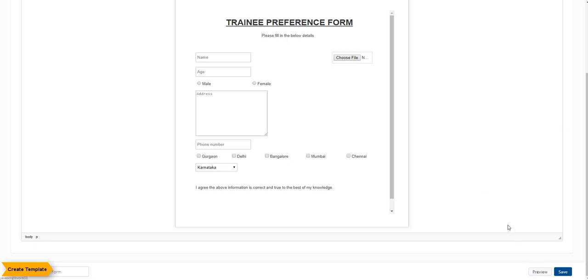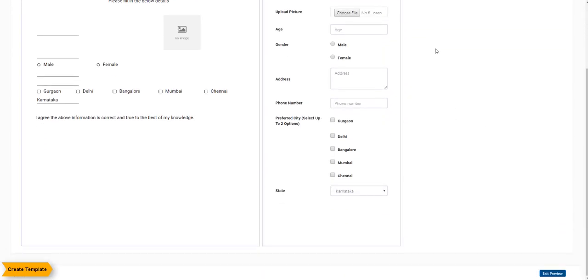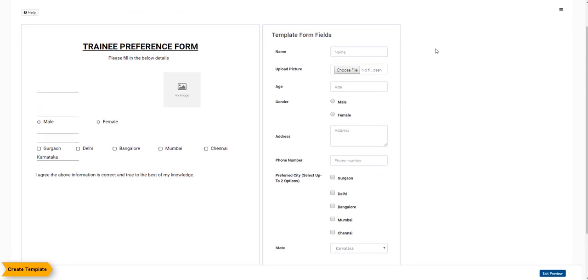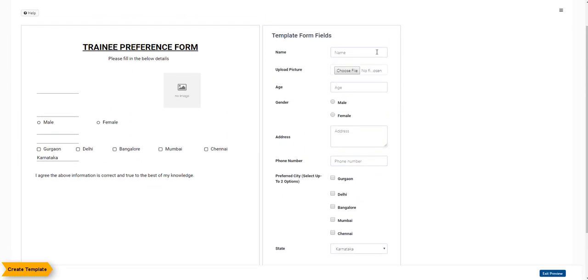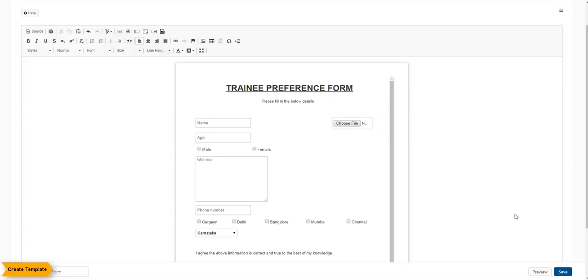After you are done creating the template, you can preview the template and click on Save. You can fill in the variable fields in the preview window to check how the template feature would work at the end user's part.